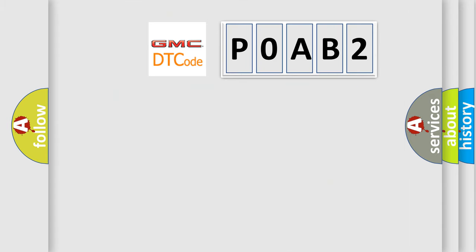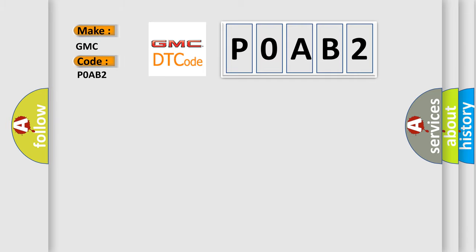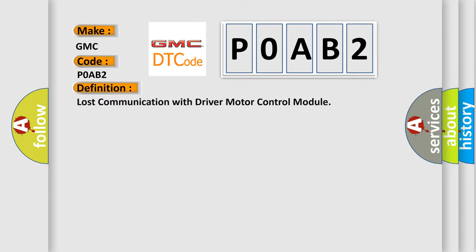So, what does the diagnostic trouble code P0AB2 interpret specifically? GMC, car manufacturer. The basic definition is lost communication with driver motor control module.